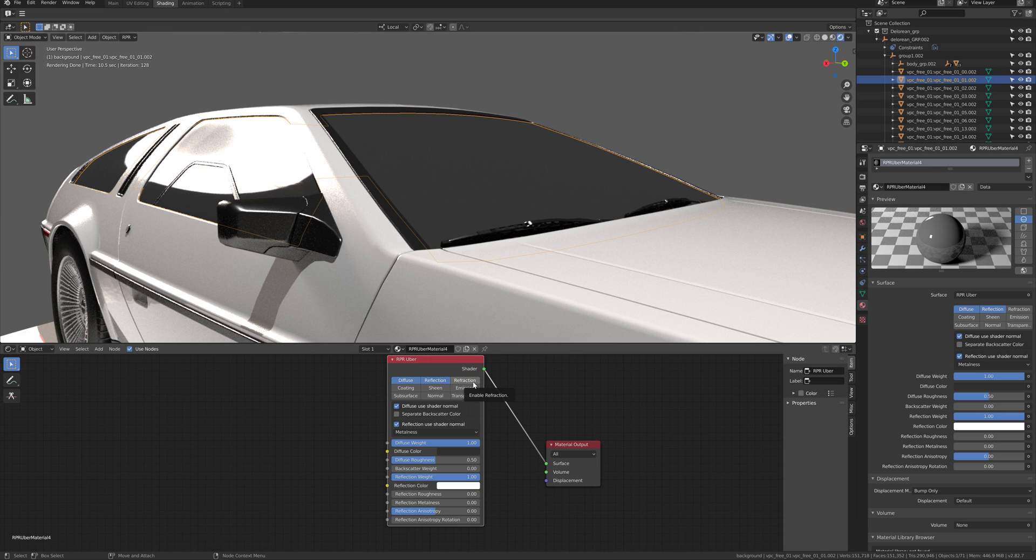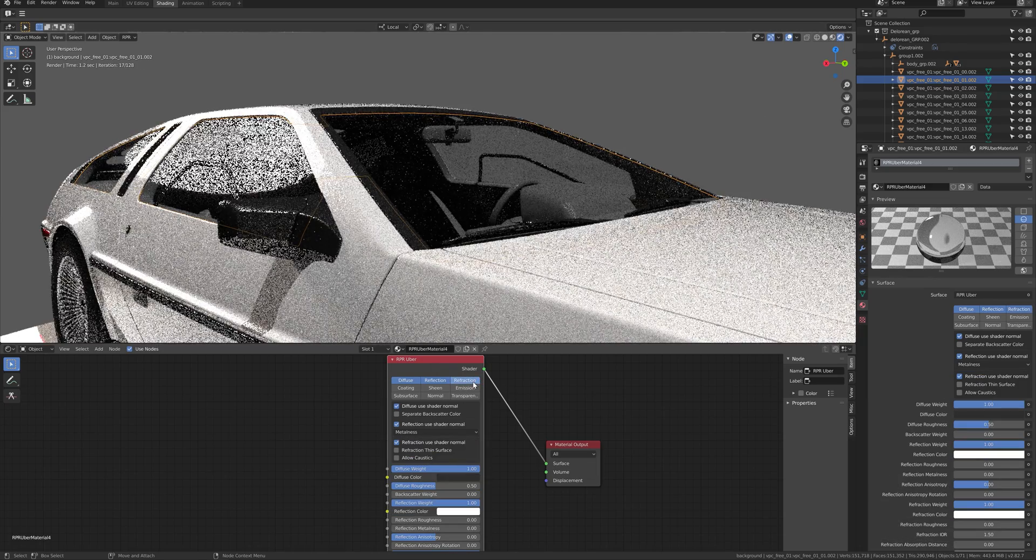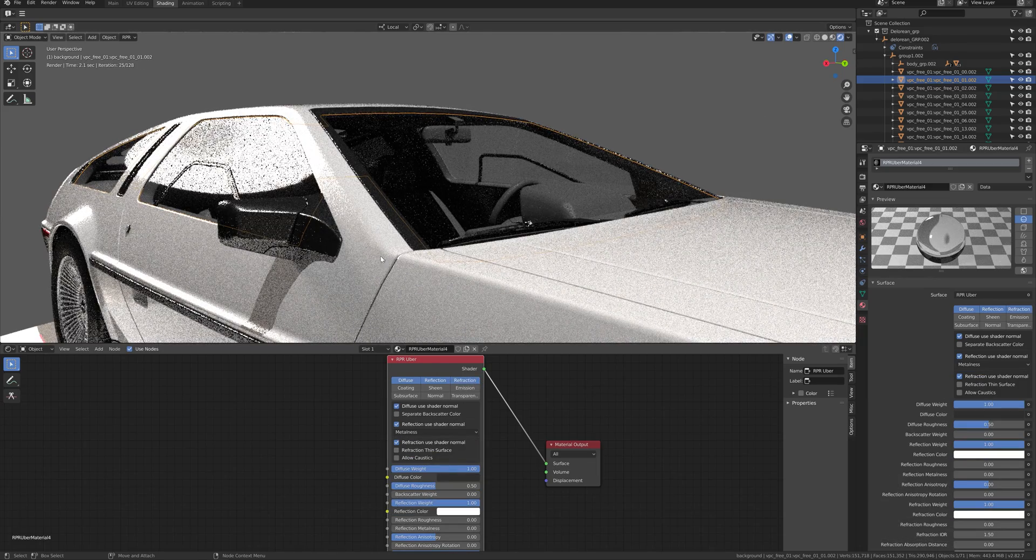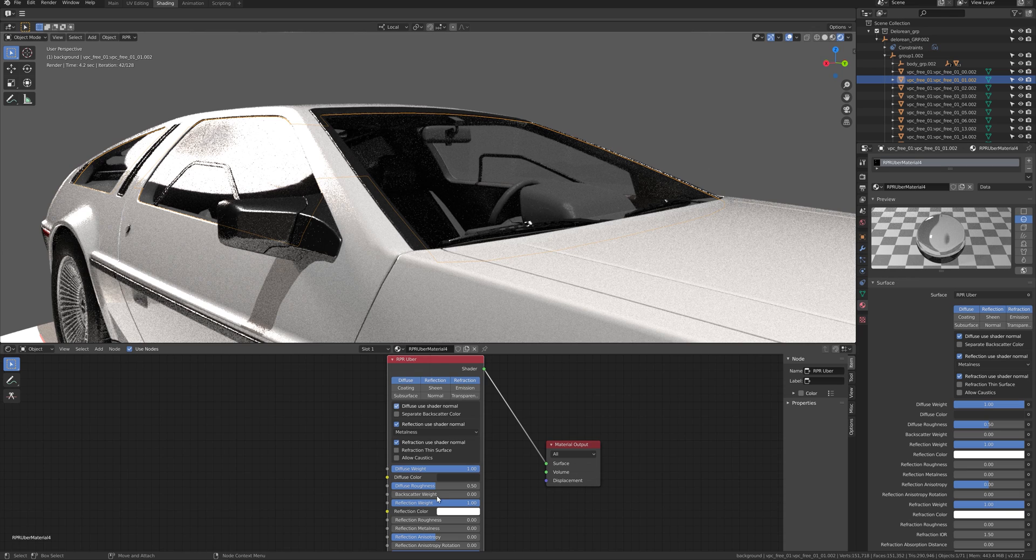So, if you want to use refraction, click on the Refraction button, and then there will be parameters to adjust for refraction.